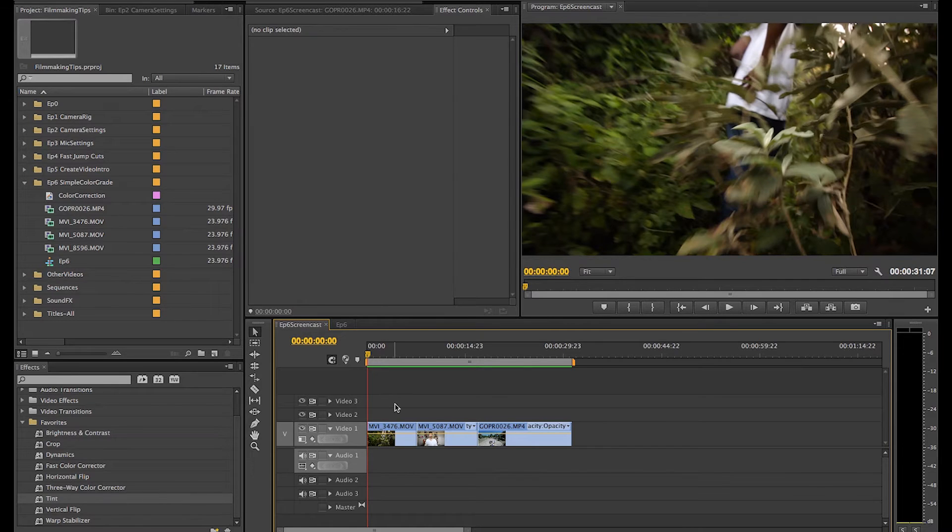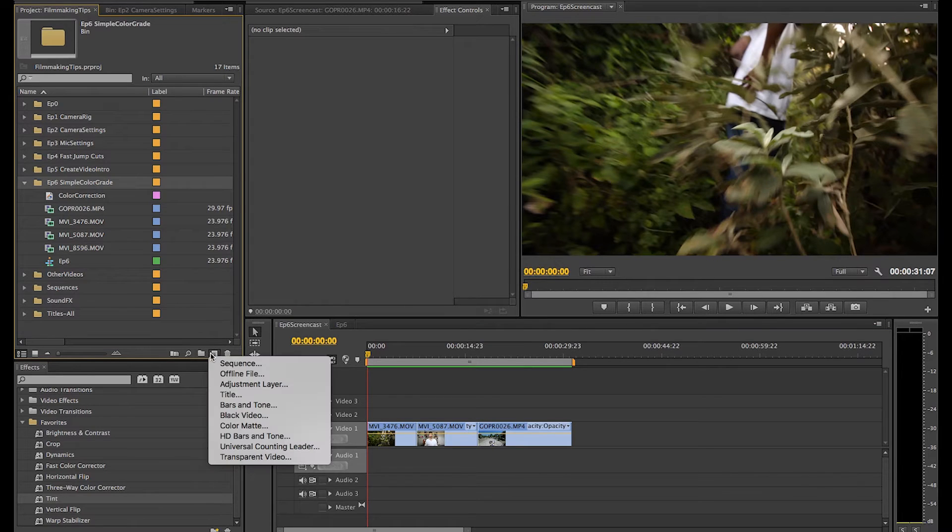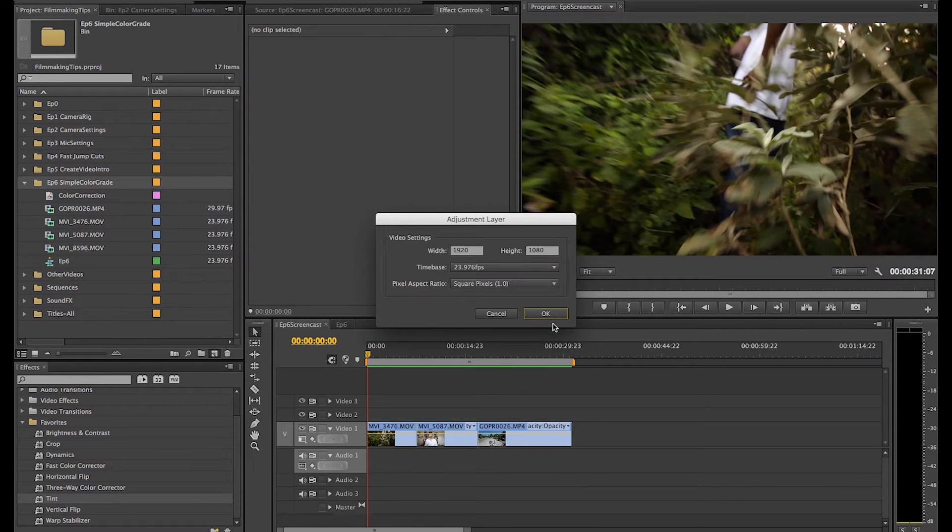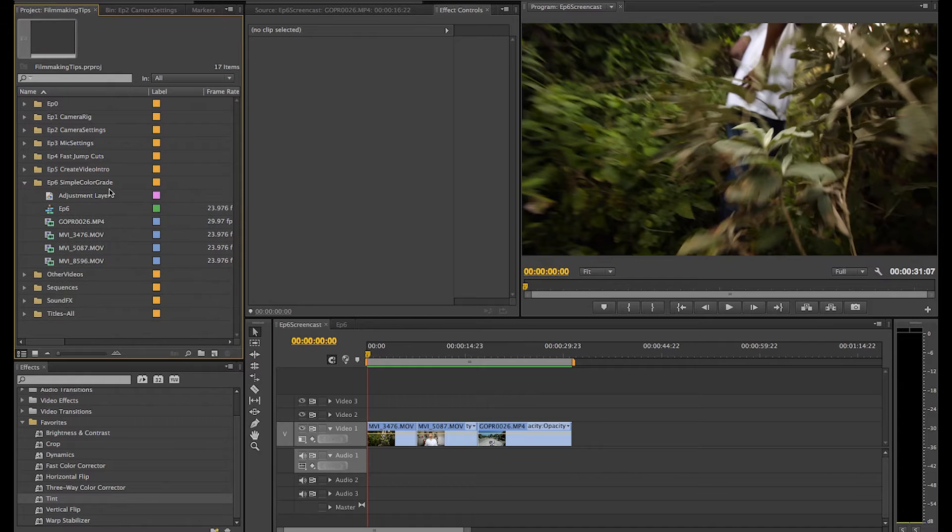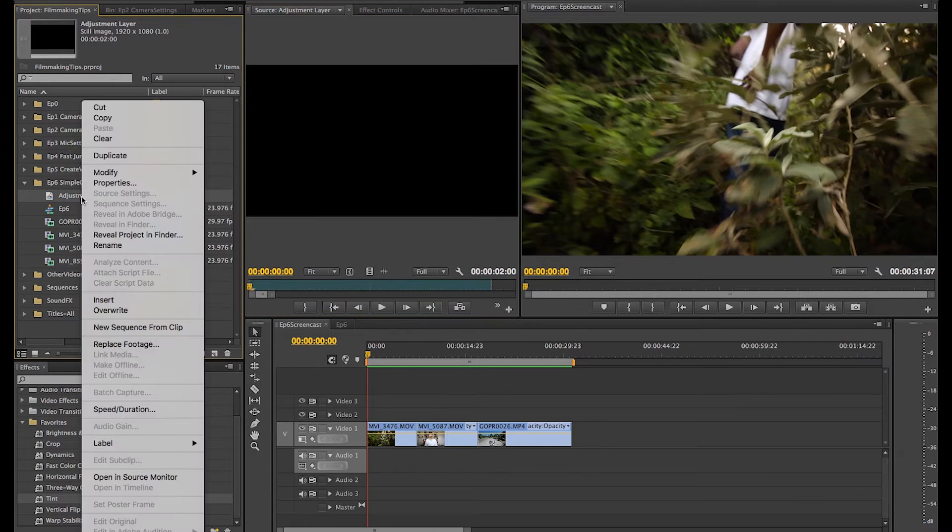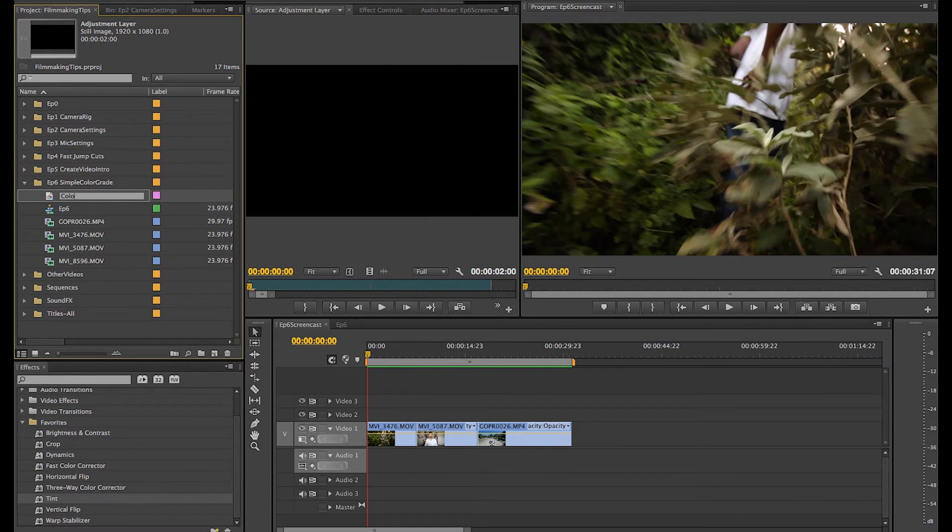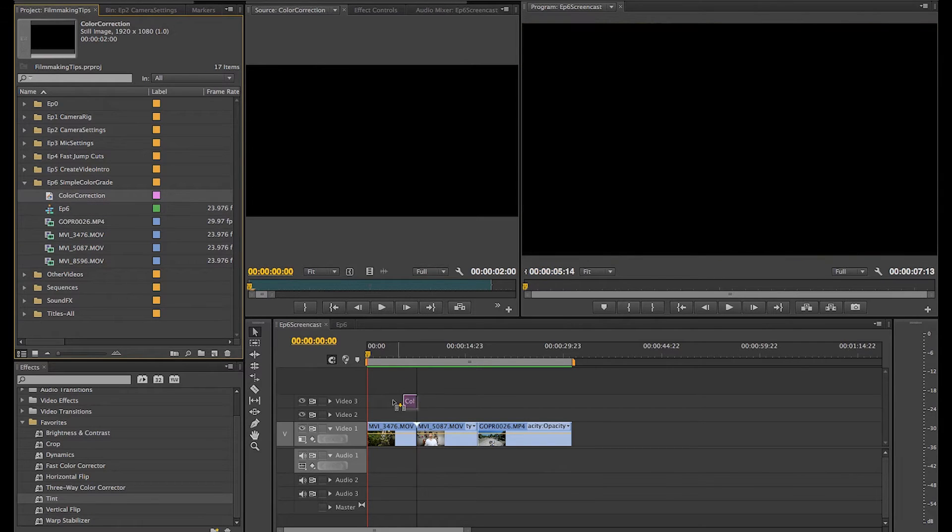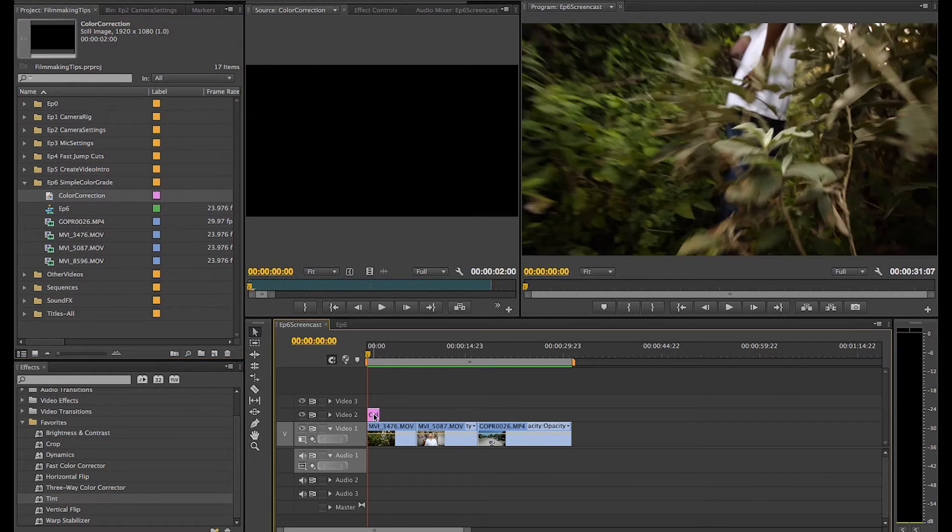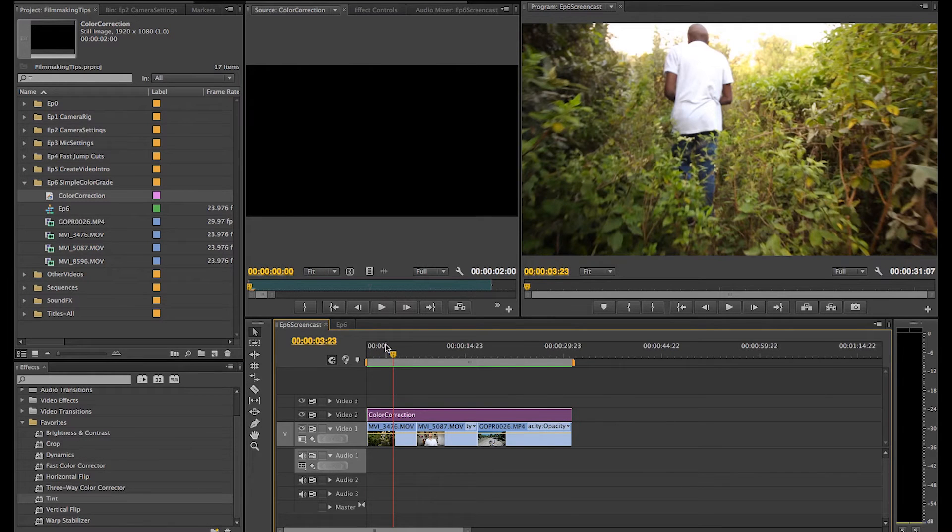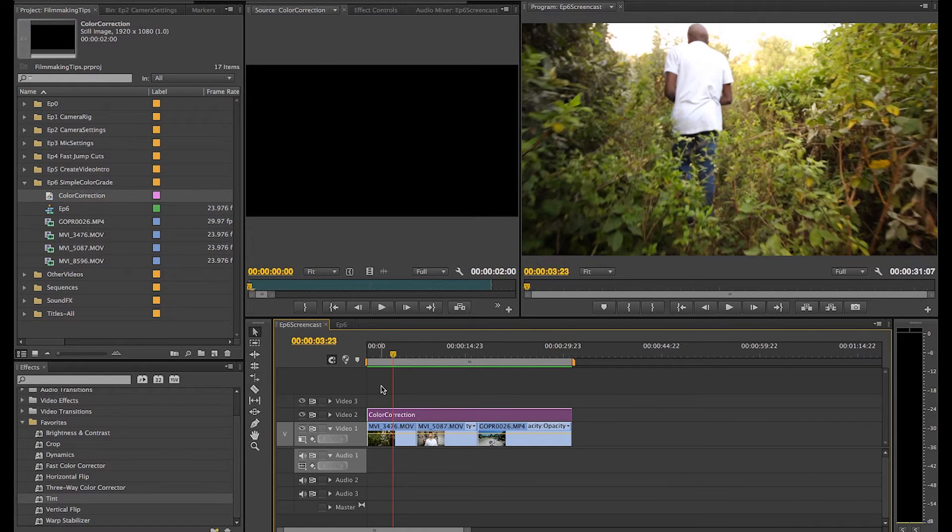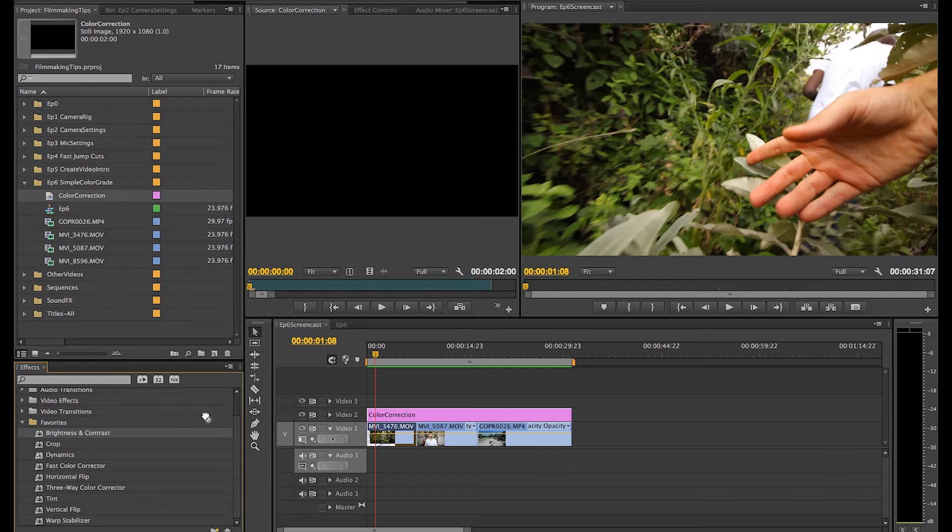The first thing I'm going to do is create what we call an adjustment layer. I'm going to keep it in this folder, new adjustment layer. You can also right-click. I'm going to use the same settings as my sequence and I'm going to call this one color correction. This adjustment layer is useful because any changes that I make to it will apply to whatever video clips it's over. It makes things a little bit easier.